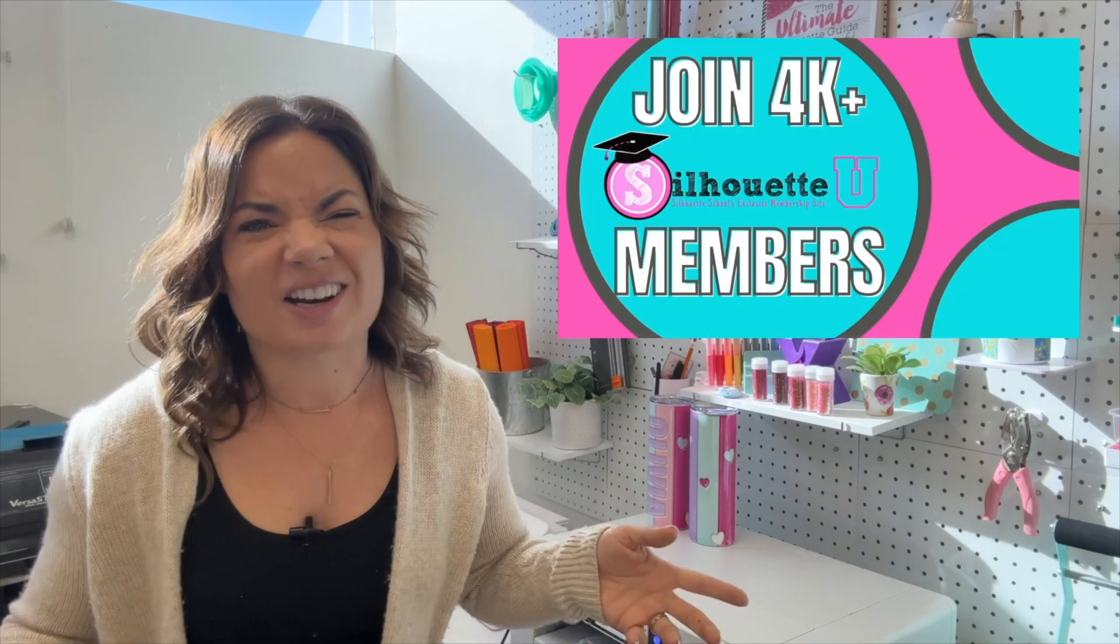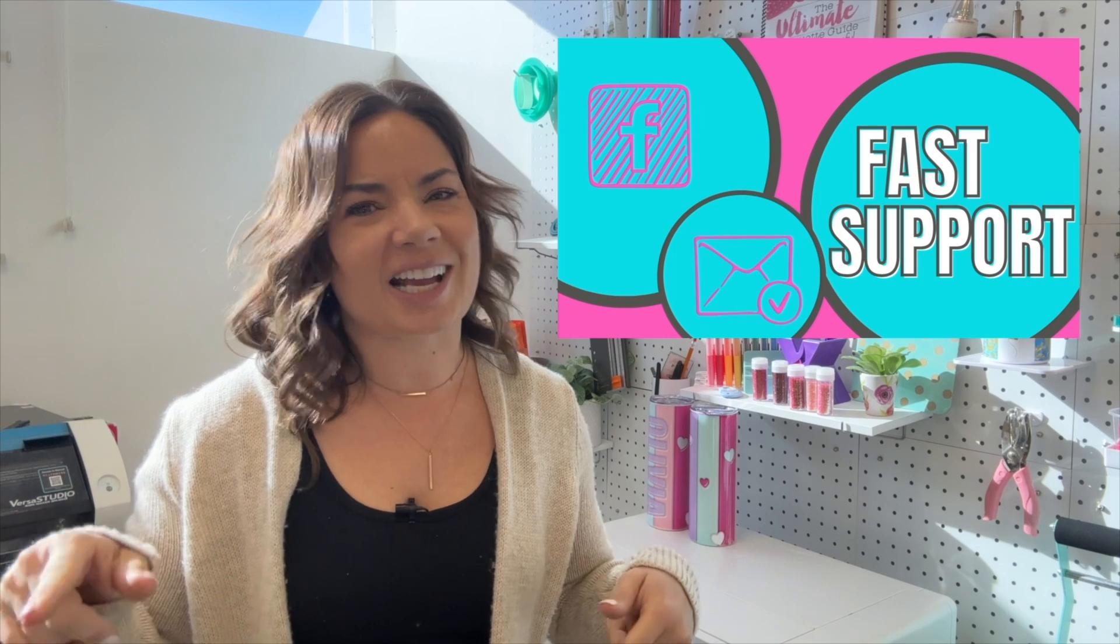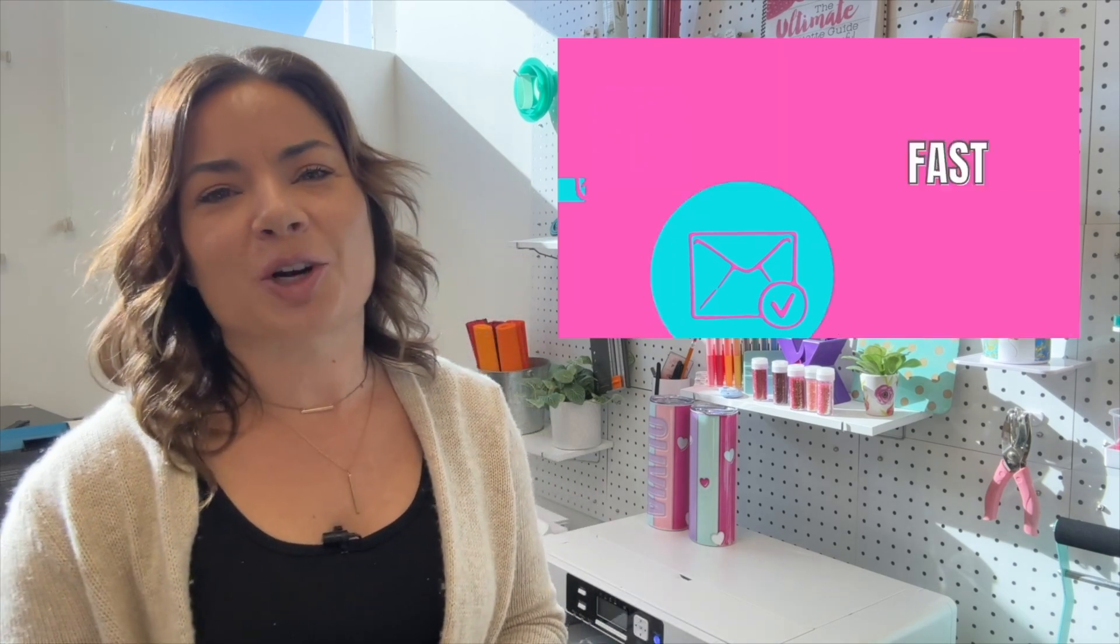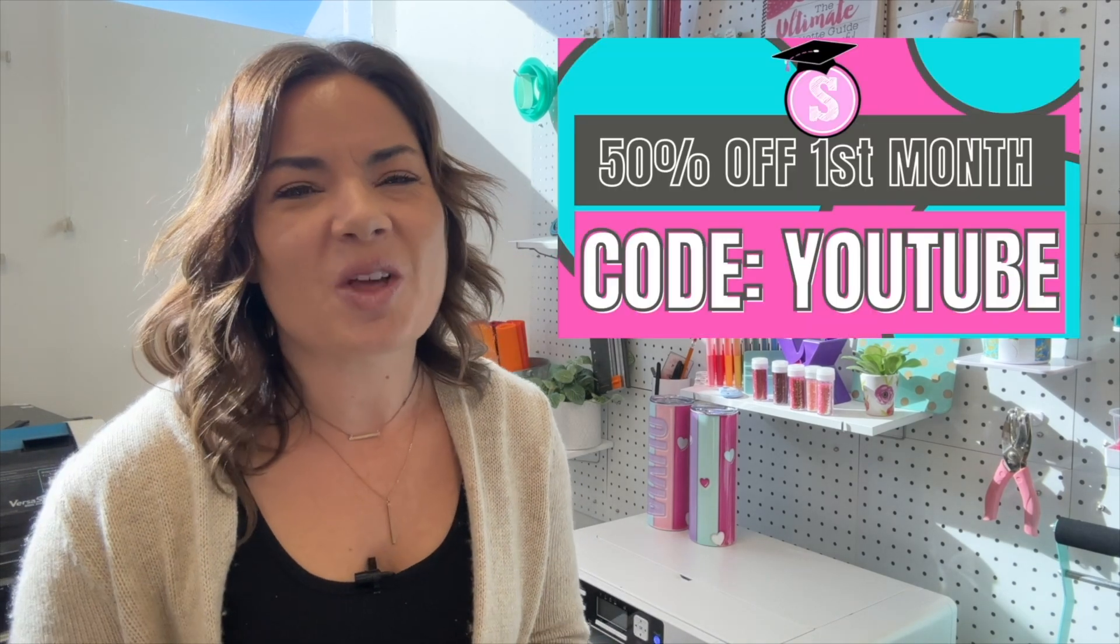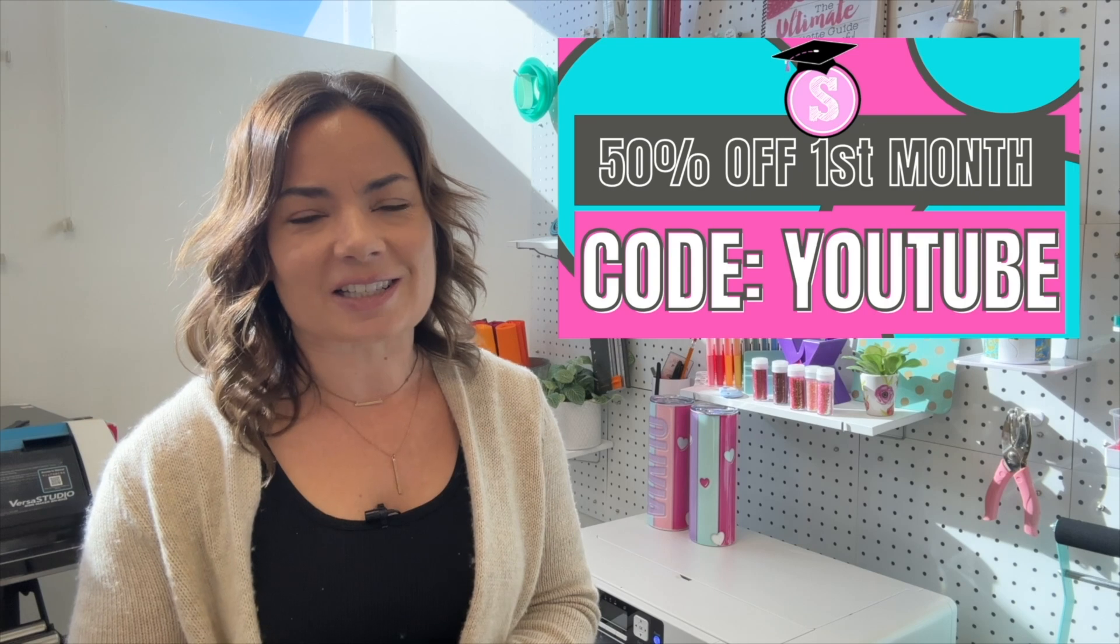Not into that? That's all right. I've got the free blog too at silhouetteschoolblog.com with thousands of free tutorials that you can check out.